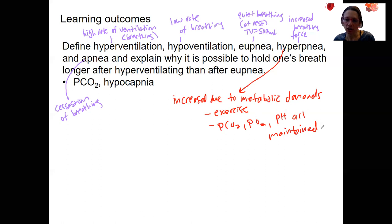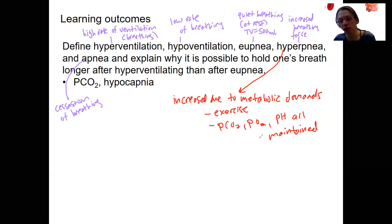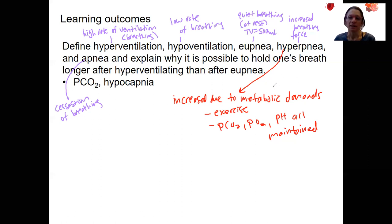These values don't change a whole lot during exercise because they're regulated variables. You have increased metabolism, increased production of carbon dioxide, and increased utilization of oxygen, but you're also breathing constantly to maintain those levels. In this process, you would have those accessory muscles of the abdomen and neck involved in breathing.